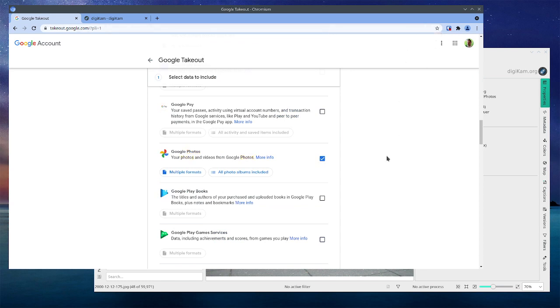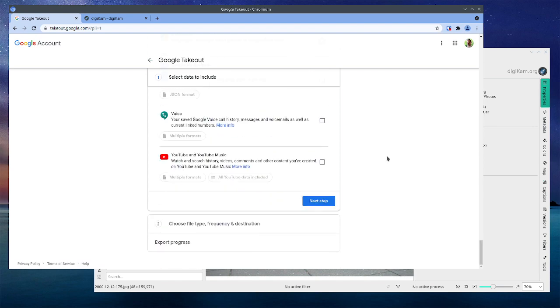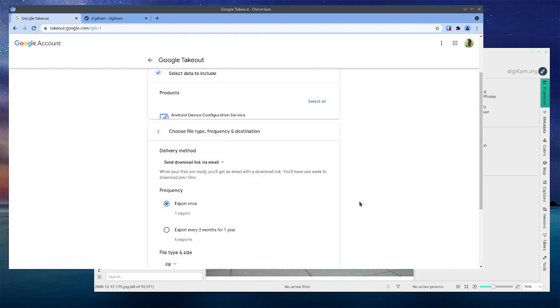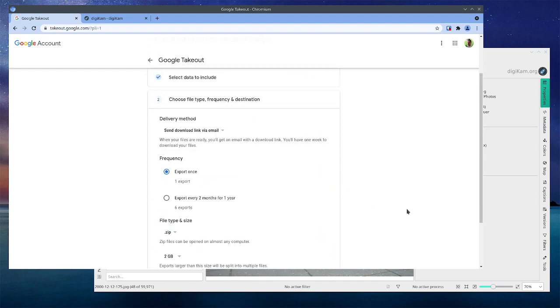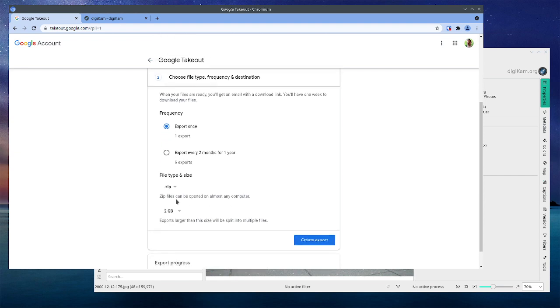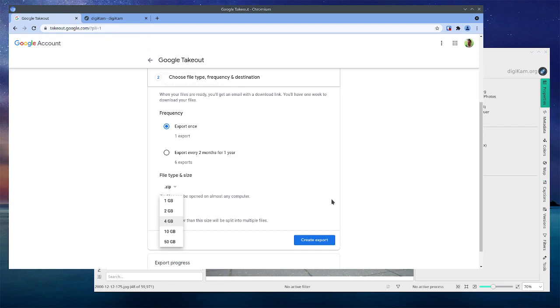You're going to do the next step. You're going to export it once. You're going to say I want a zip file. You might want to reduce this down to a gigabyte or two gigabytes or a smaller size. If you've got 100 gigs of photos, you don't want to download a 100 gig file, so you might want to chunk it down into smaller sizes depending on your network speed.